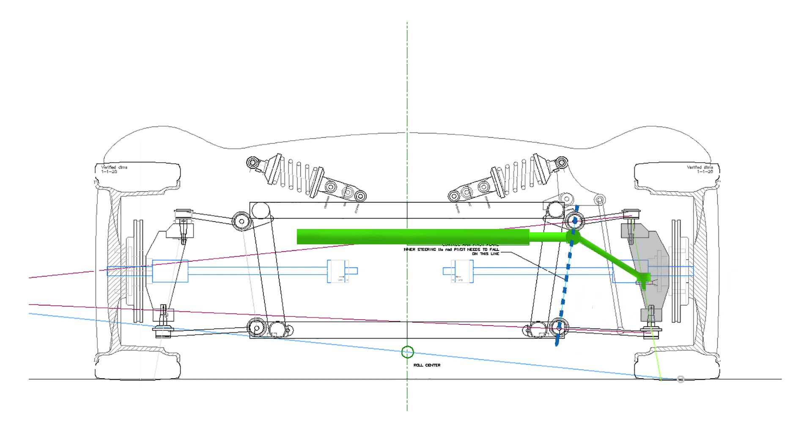So if the steering pivot point is in that same line, then it will create no bump steer in that arc of travel. That's when the suspension goes through its travel, the tie rod follows the same hinge movement rather than shortening or lengthening the steering on its own.